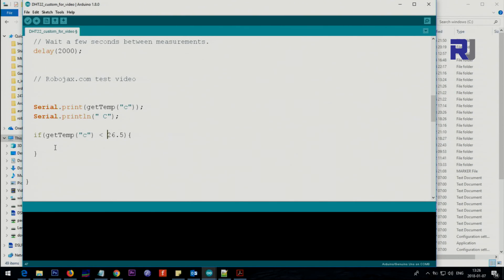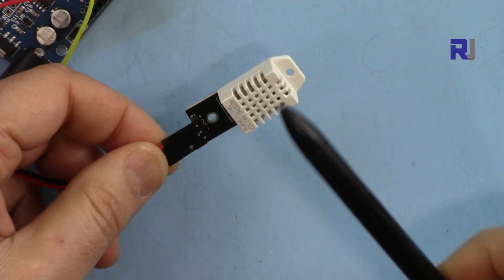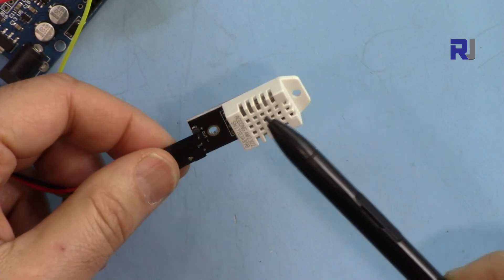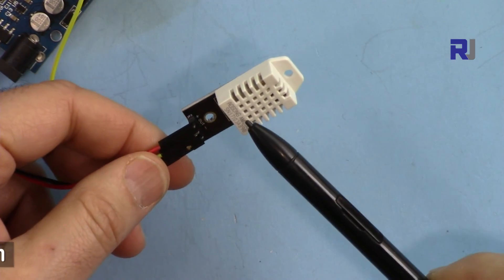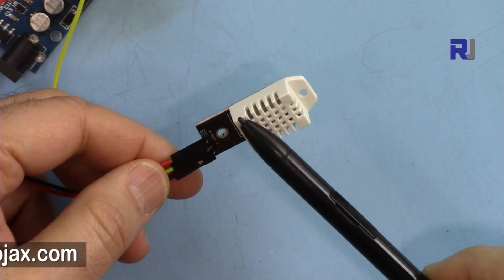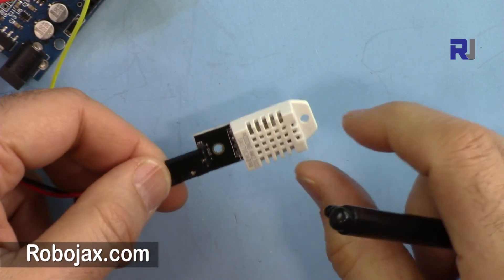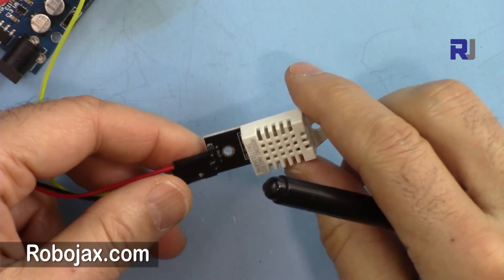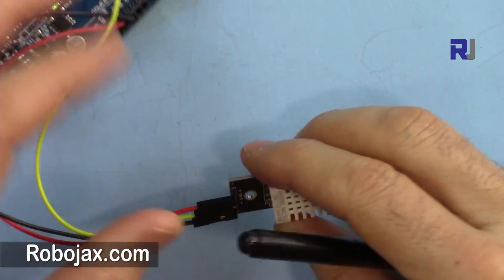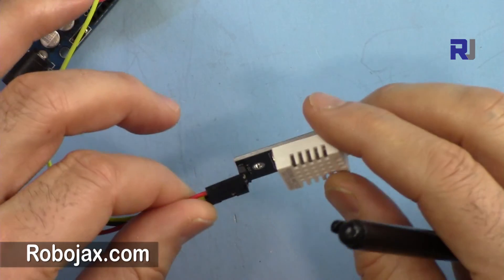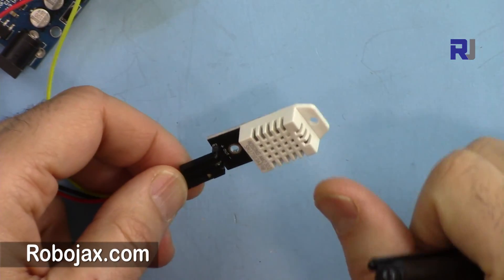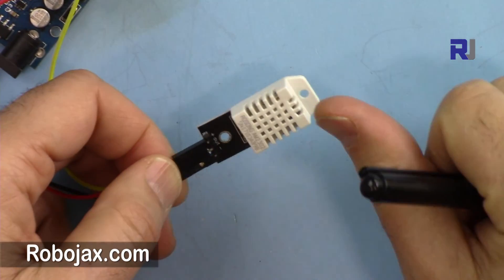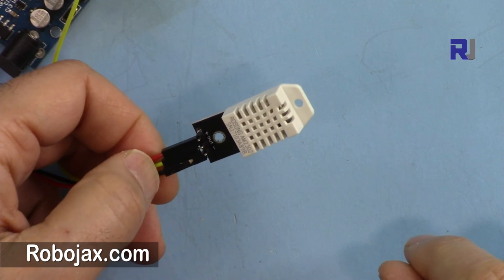This was how we use this DHT22 module. I will have another video that shows the temperature on a display, so in case in your application you need to use it without a computer, make sure to subscribe and also thumb up the video, share it. I appreciate it. Thank you for watching.